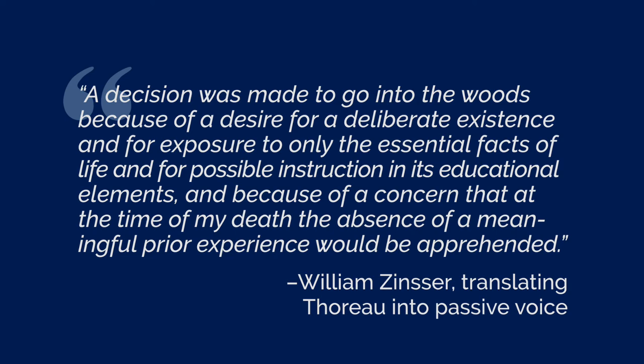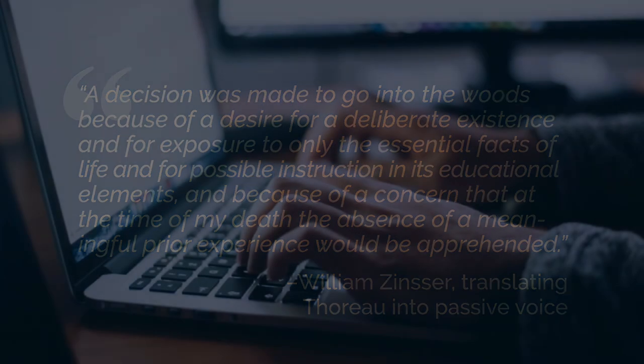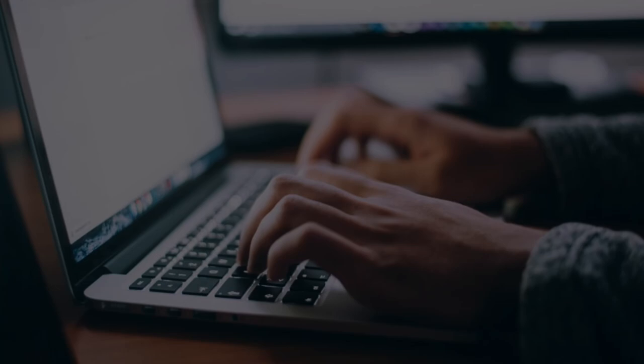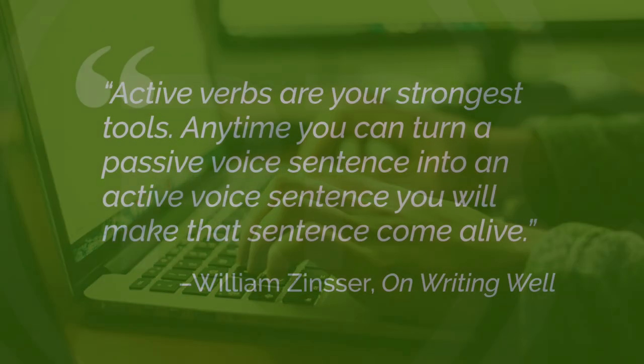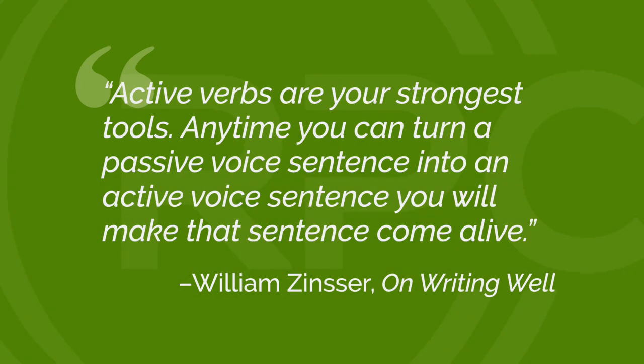Can you hear how dead those nouns are? Decision, instruction. They have no people in them doing anything. So what I want to get into your ear and into your metabolism so that it becomes automatic is that active verbs are your strongest tools. Anytime you can turn a passive voice sentence into an active voice sentence, you will make that sentence come alive.